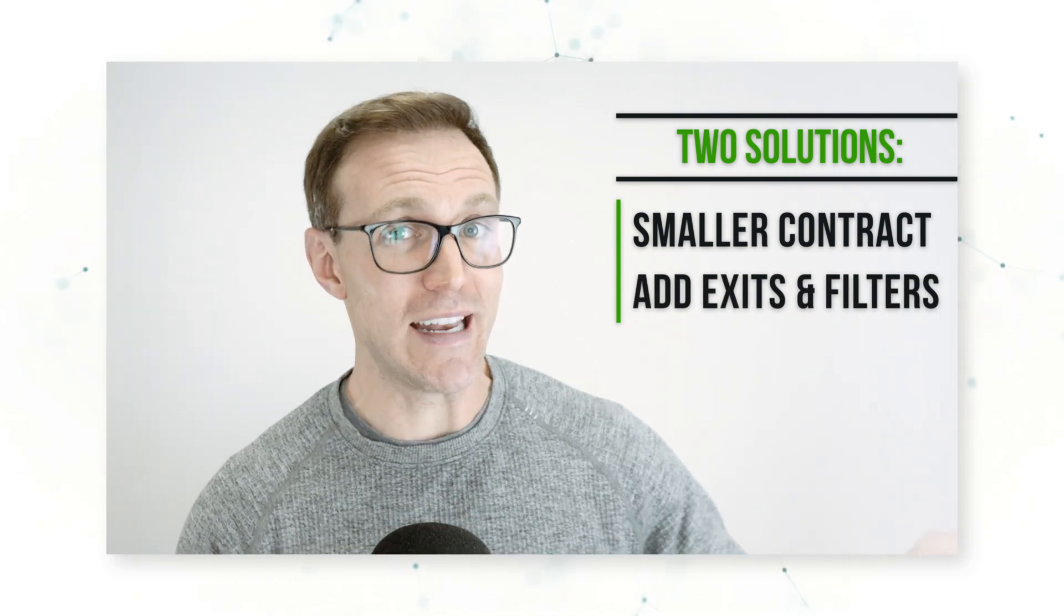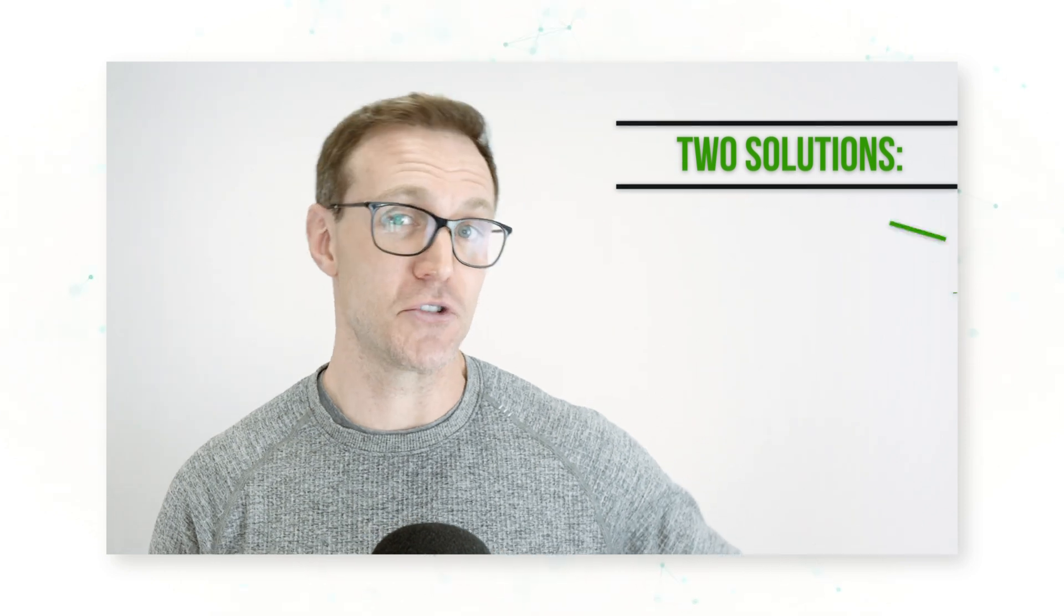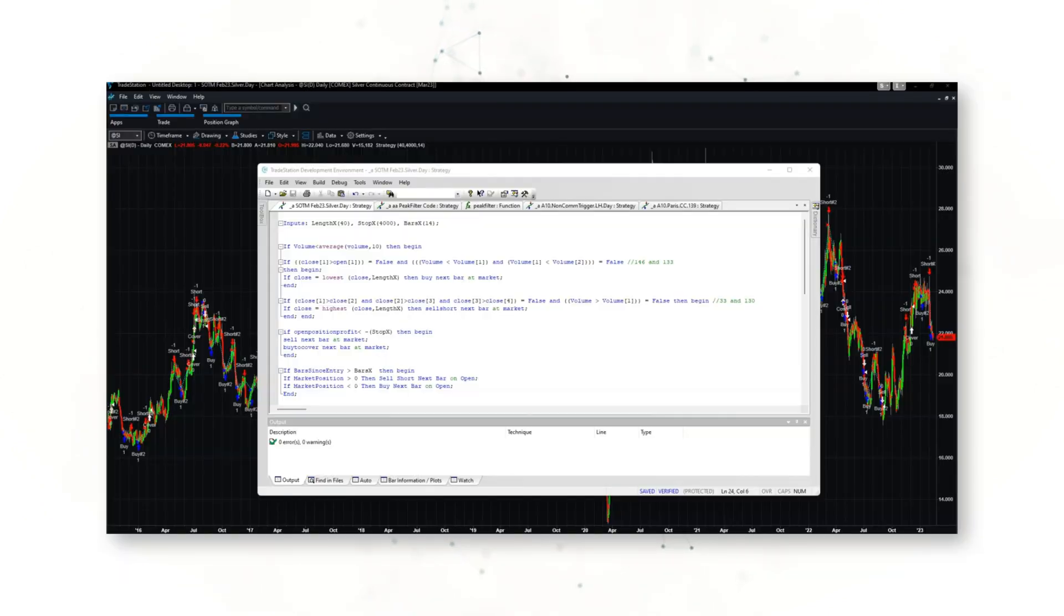We can add some exits, we can add a few filters to weed out some not so profitable trading entries. Basically, we can take this mean reversion strategy—this simple three lines of code—and add a few tweaks so that that max drawdown is a little bit more tolerable.